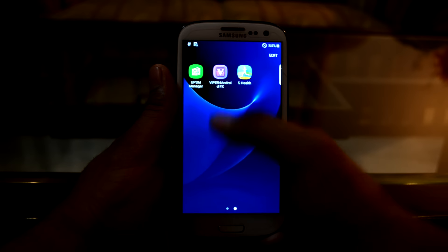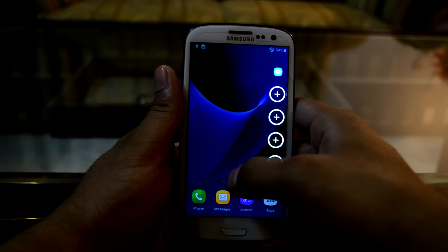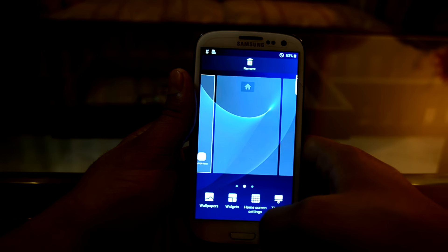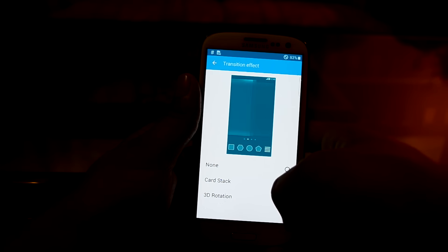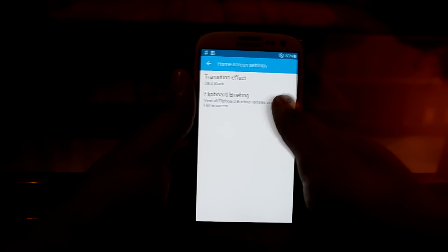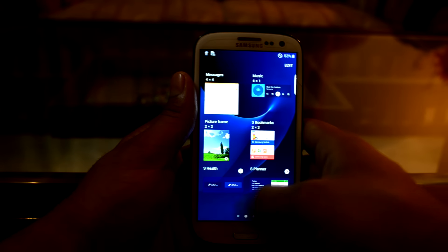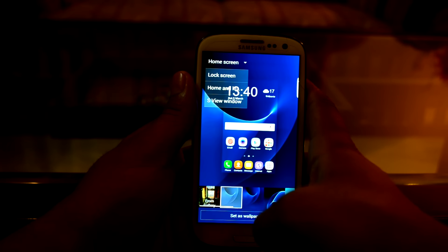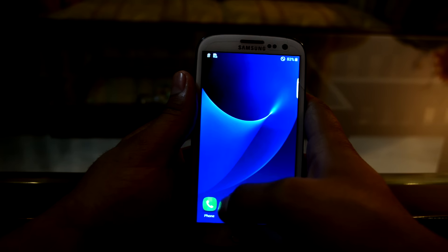You have the UPS manager and S Health, which I chose from the installer. You can also see the edge screen right over here. Let's get into home screen settings — you can change transition effects, and there are three kinds: none, card stack, and 3D rotation. You can also disable Flipboard Briefing from here, add widgets, and you have wallpapers from the Galaxy S7.